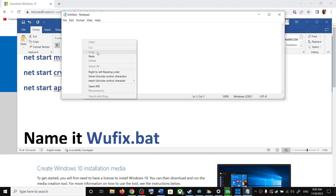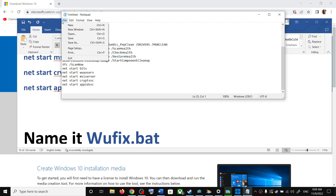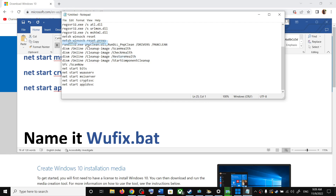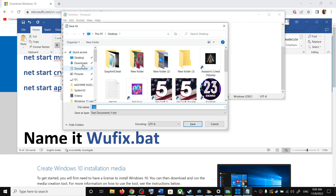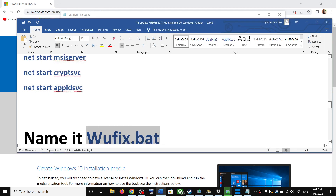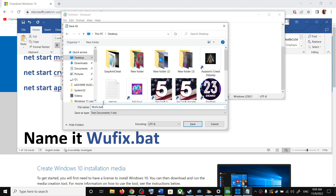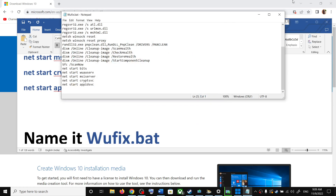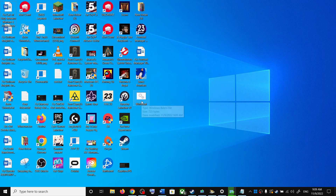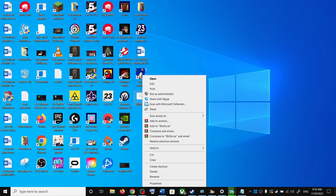Paste all the commands into Notepad, then go to File and click Save As. Set the location to Desktop, name the file wufix.bat, and for Save As Type select All Files. Click Save. Now go to the Desktop, right-click on the .bat file, and click Run as Administrator.